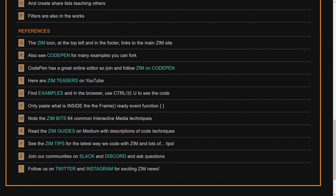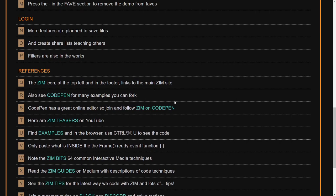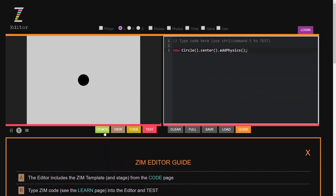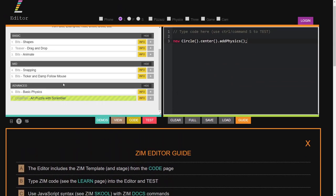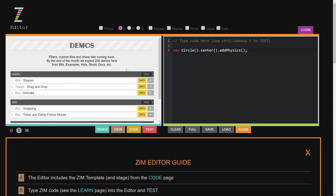And then various references to where we can find more of this code. Many of these examples, teasers, code pens, zoom bits, and so forth, can be brought into the demo section right in here.